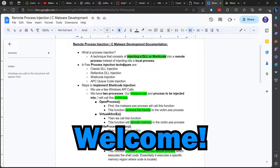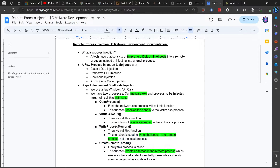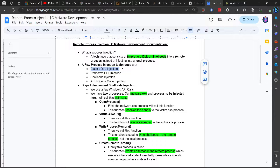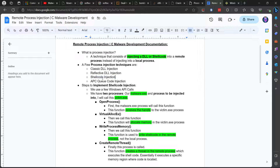Hey everyone, welcome back to another video. In this video I'm going to show you how to create a remote process injection in C. Basically, a process injection is a technique where we inject a DLL or shellcode into a remote process instead of a local process. A few techniques include classic DLL injection, DLL which is dynamic link libraries, reflective DLL injection, and shellcode injection, which is what we're doing today.